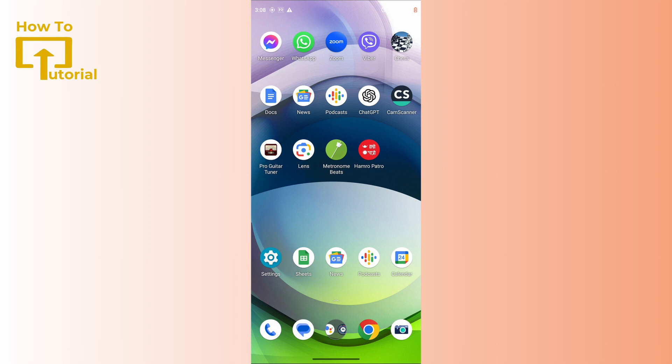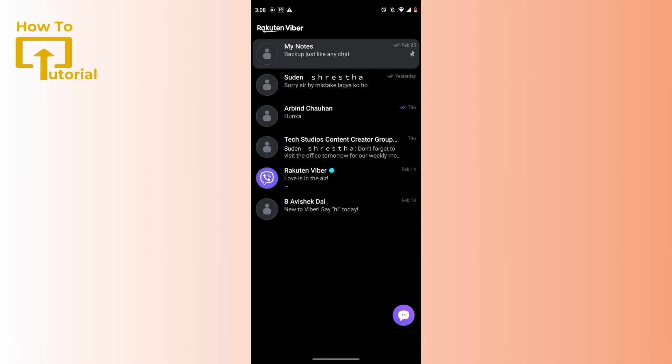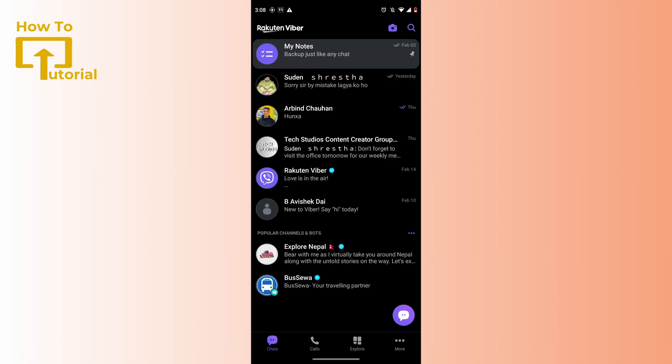First of all, you have to open up your Viber application. After opening up your Viber application, you can tap on the three-dotted icon which is on the bottom right corner of your screen, or you can tap on that More icon which is on the bottom right.